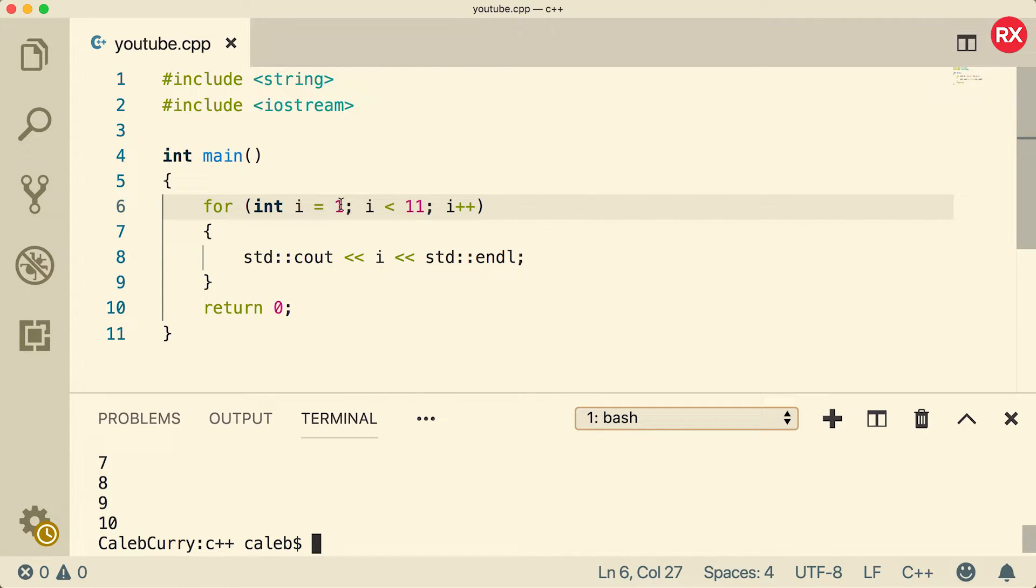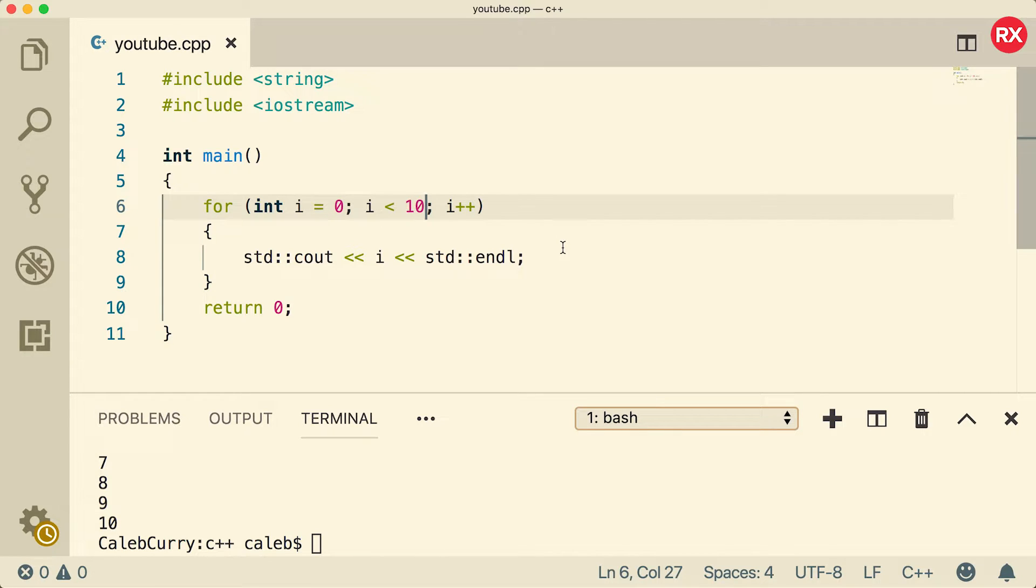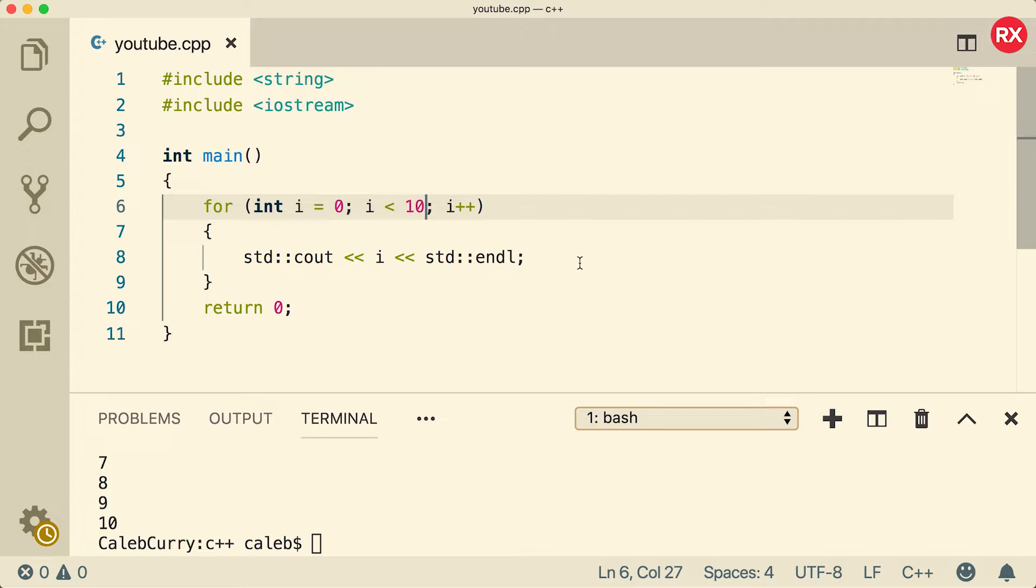More often than not you're probably going to see this start at zero and this is going to be one less. That's because a lot of the things we're going to be using are going to be one less inside of programming, such as arrays are zero based, meaning the first element has the index zero. We'll be getting into how to iterate through arrays and all that stuff here pretty soon. But for now just know that we're often going to see this start at zero.